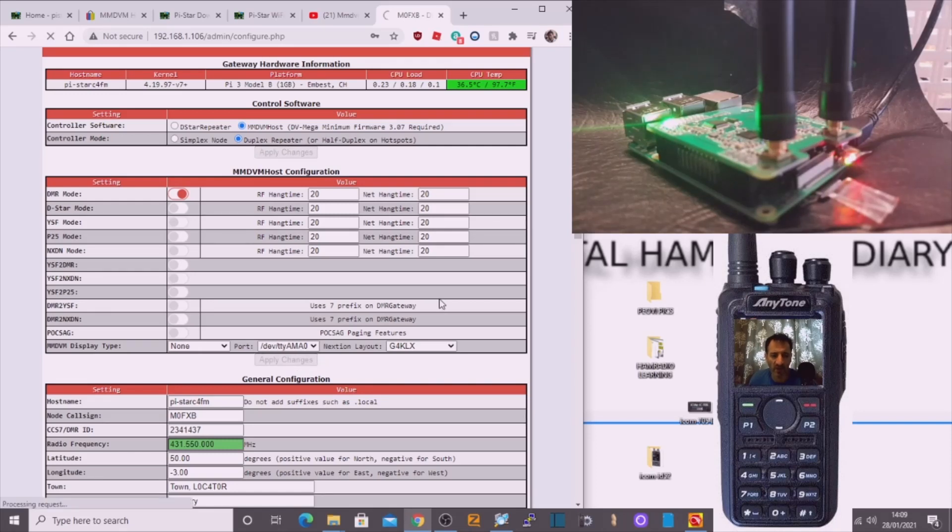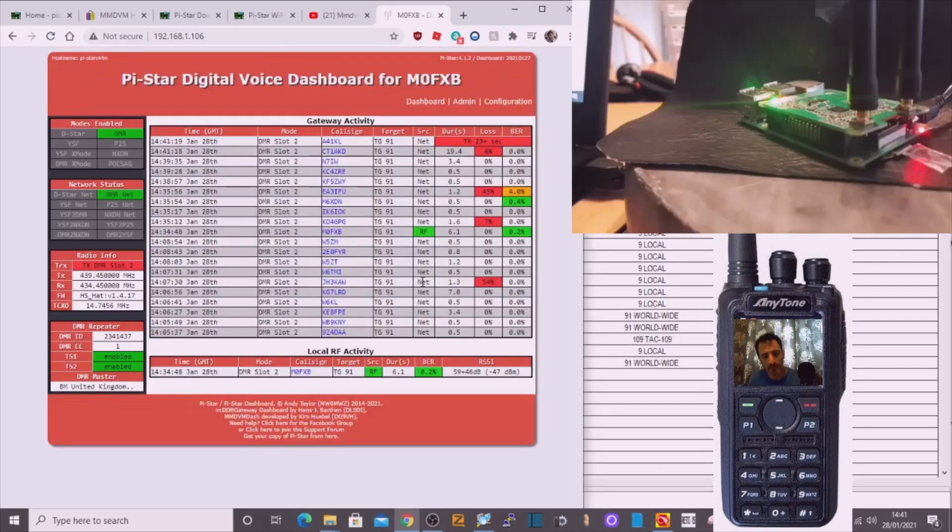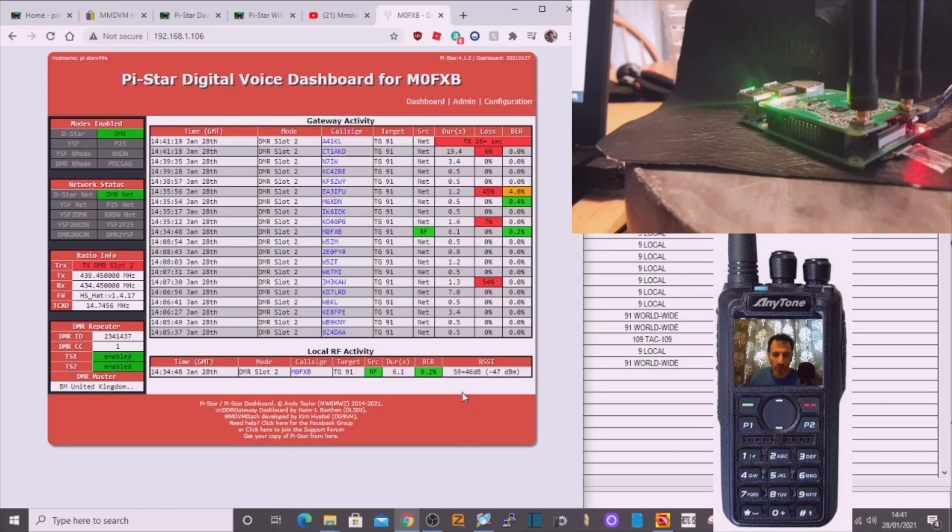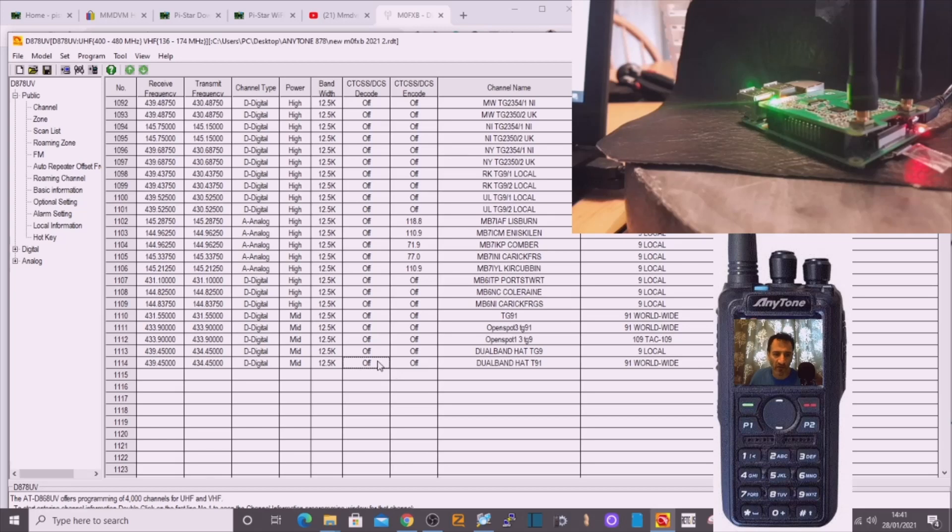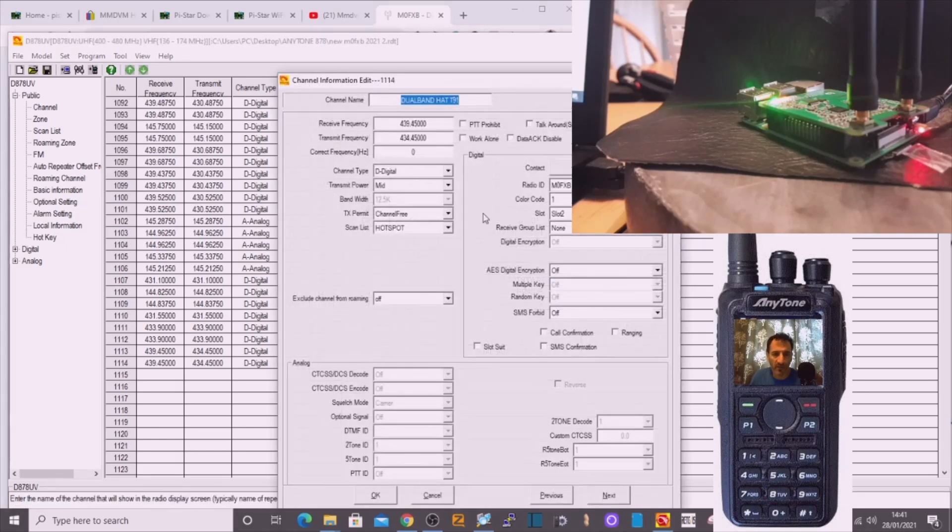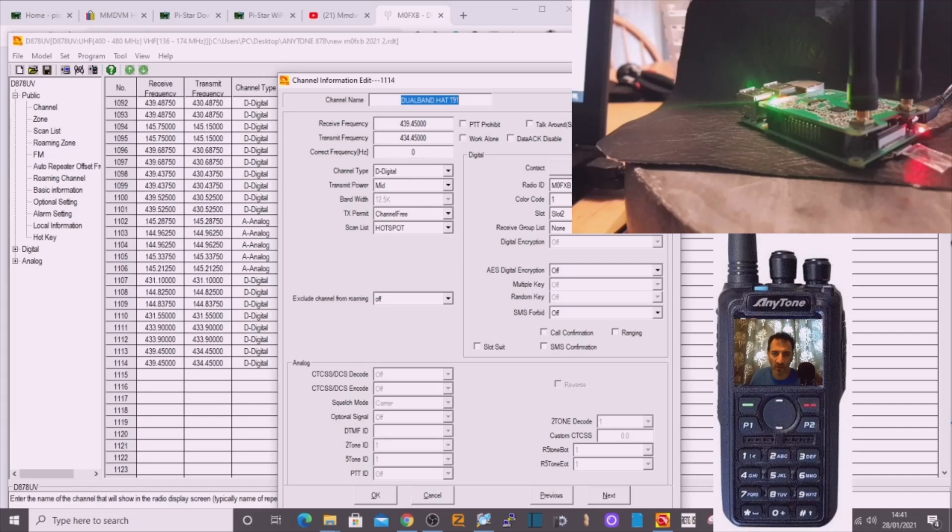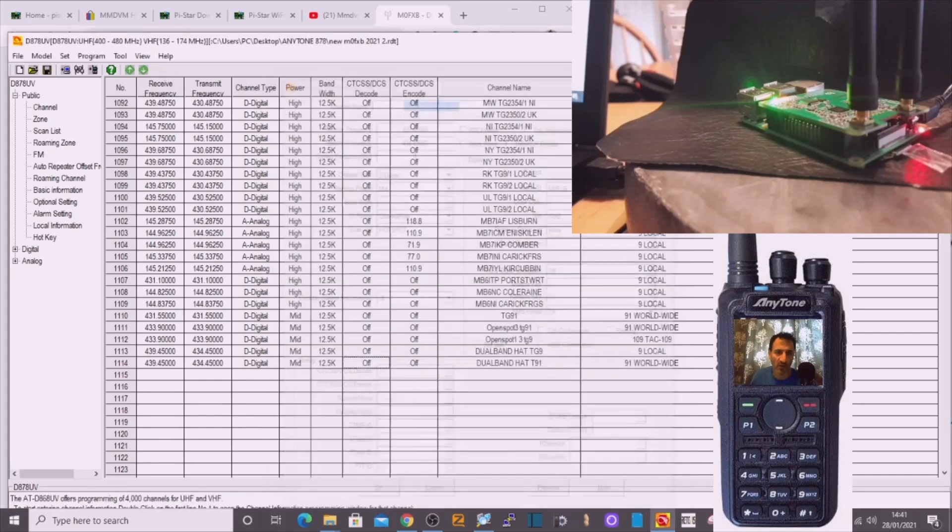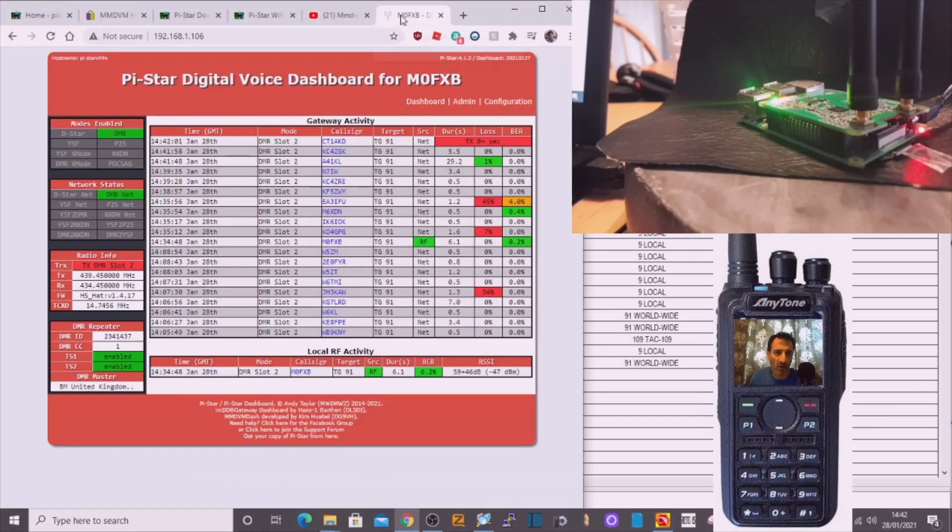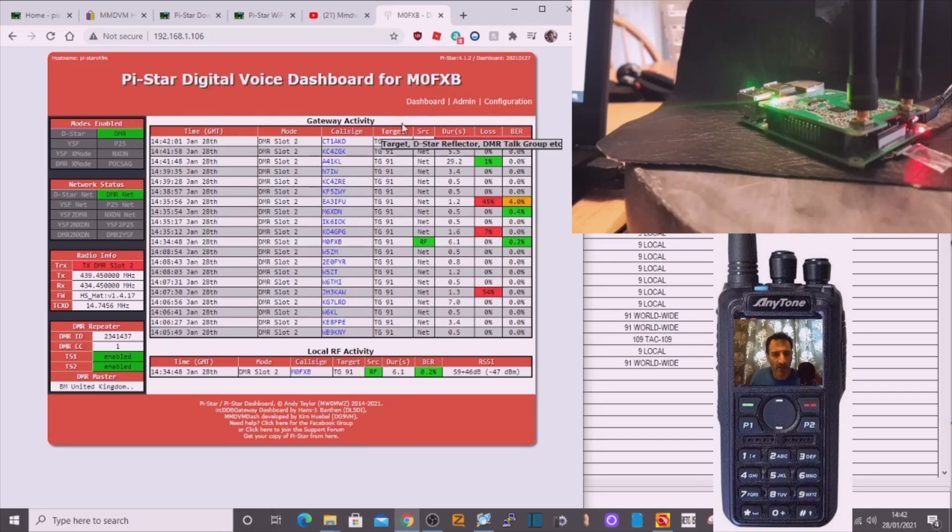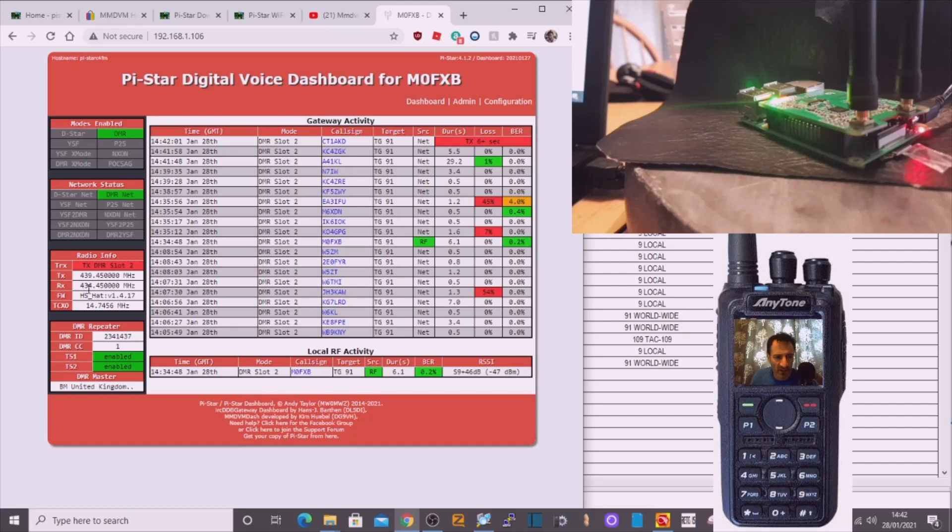We've had some success here. We've gone into the code plug and reversed the frequencies, so receive is 439.450, transmit is 434.450, which is opposite to what is in the hotspot. In the hotspot you can see TX here is 439.450 and receive is 434.450, and straightaway that's worked. We're very happy about that. We can hear it very well and you can see it populating the PySTAR dashboard.